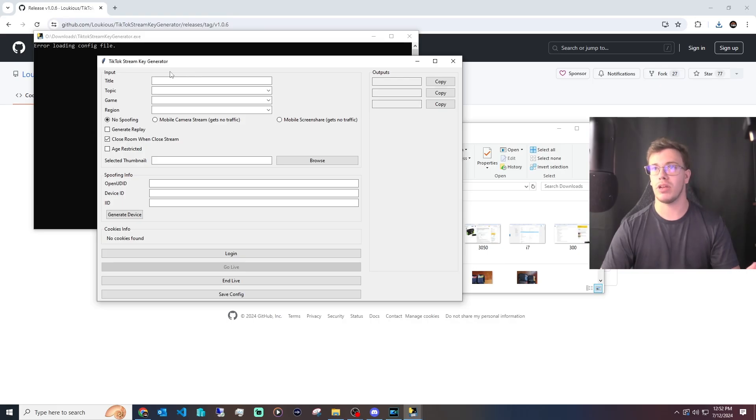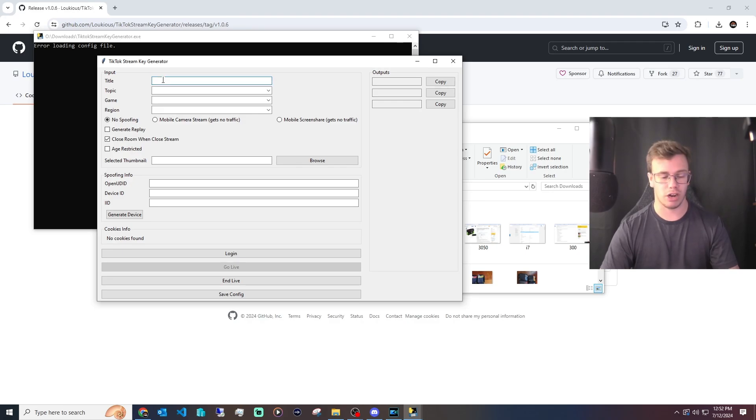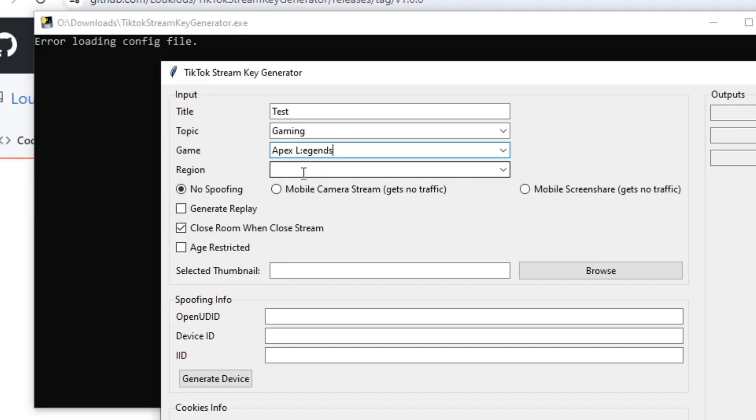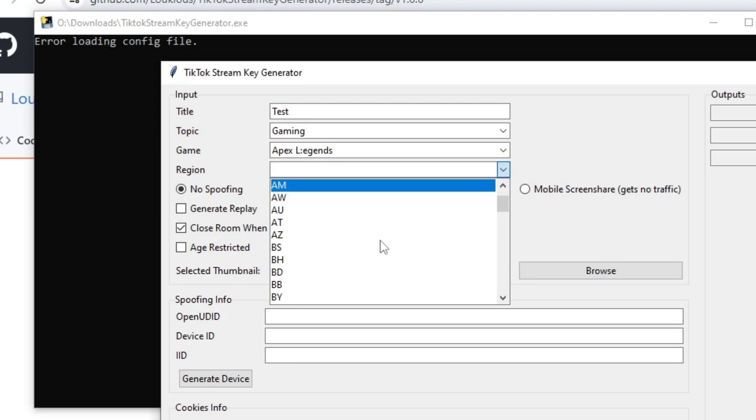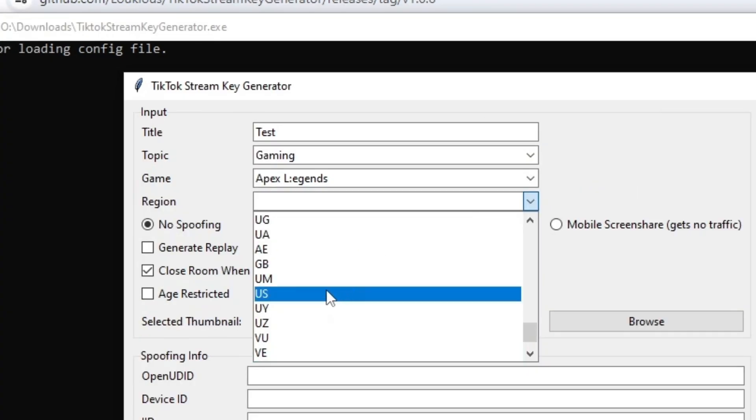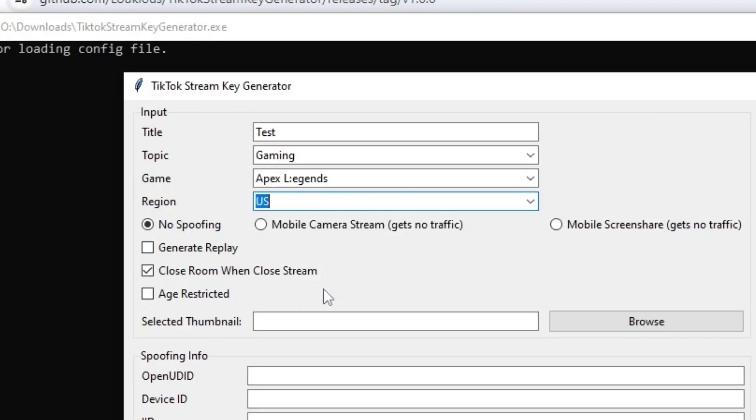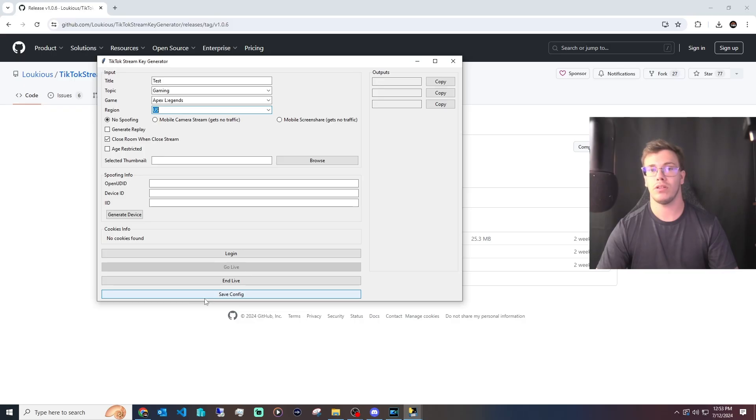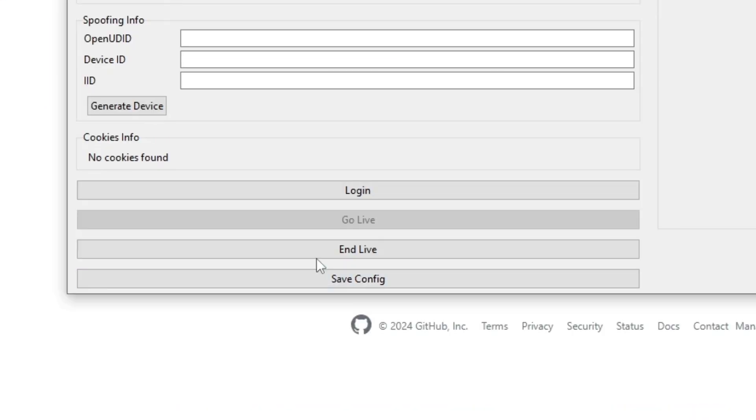For example, if we want to stream to TikTok, we can just title our stream 'test.' We can say topic: gaming. Then for our actual game, we'll just say Apex Legends. For region, you can find a region down here and select one. I'll choose USA. Just make sure to click the mobile camera for streams so we get our stream key properly.